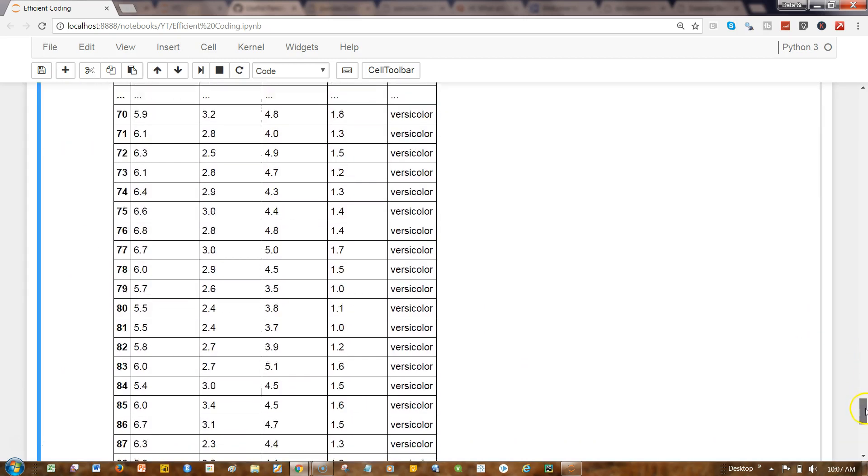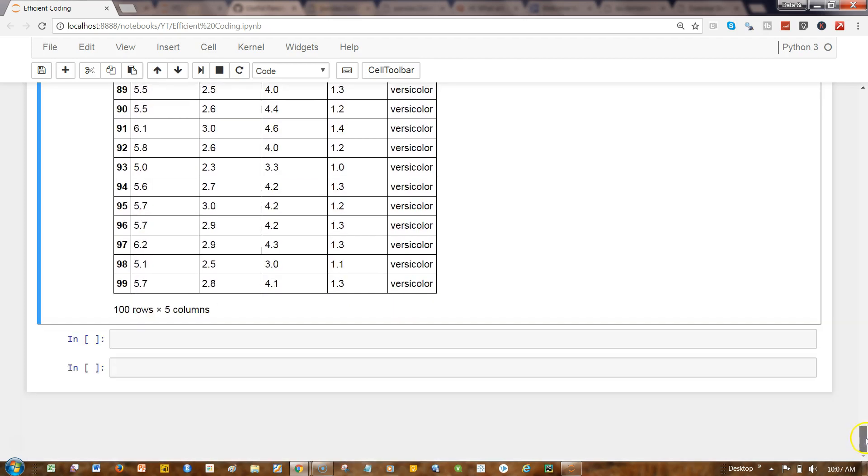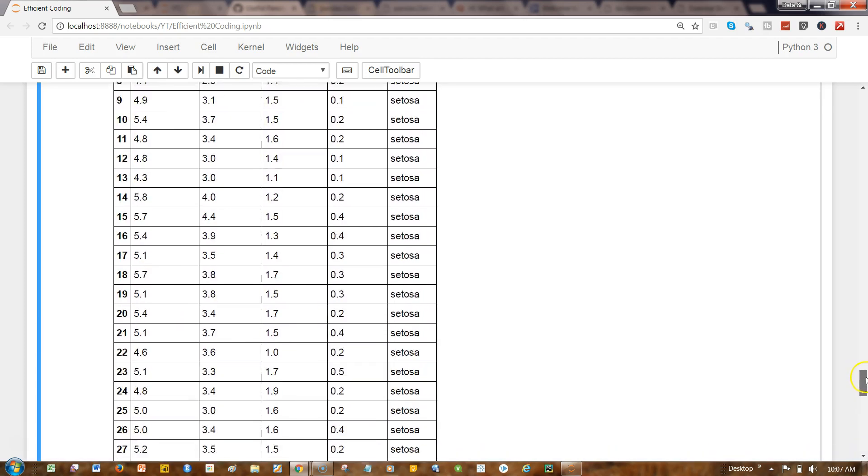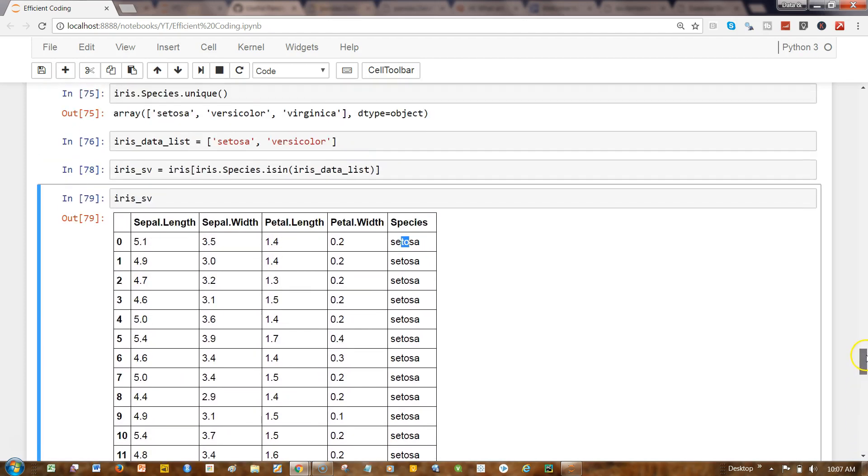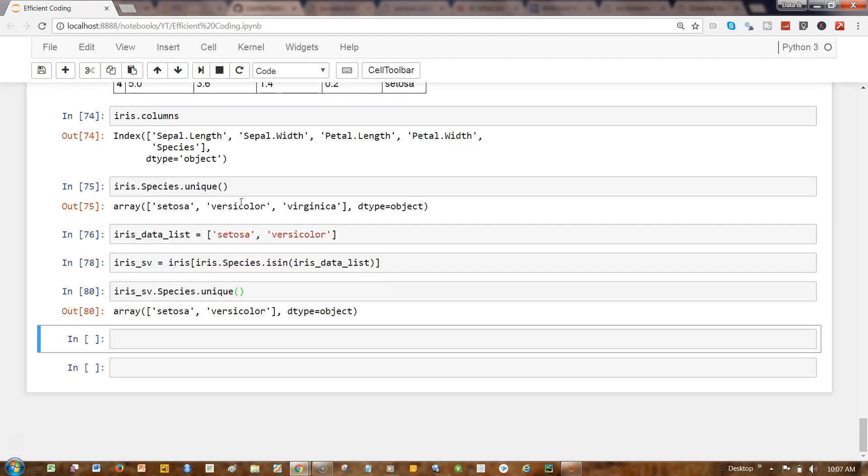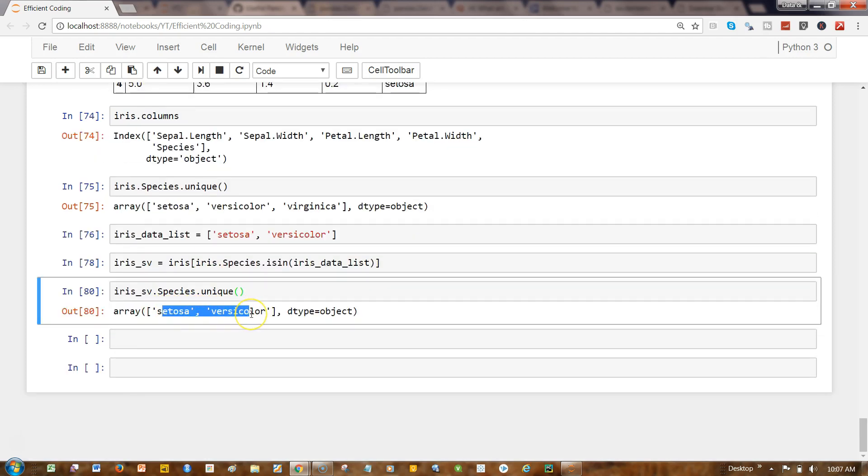Even if you want, we can do iris_sv.species.unique and you can confirm that it's just setosa and versicolor. The next thing you can do is, let's say you do not want these two values in your resulting dataframe for analysis.